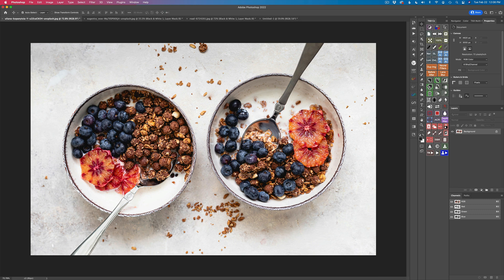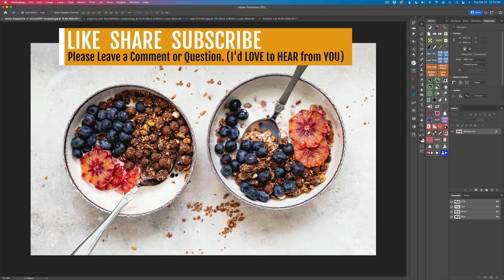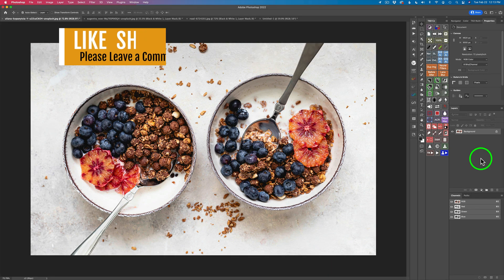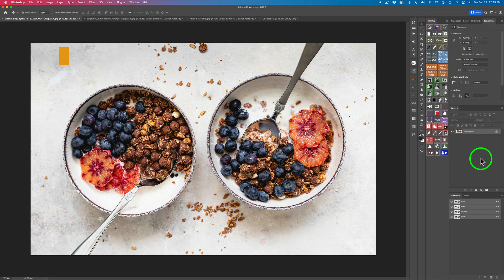I have three different examples for you. If you're not yet subscribed to my channel please subscribe and click that bell notification icon. That way you'll be notified each time I put up a new tutorial. Please leave me comments and questions — I'd love to hear from you. Let's get started.